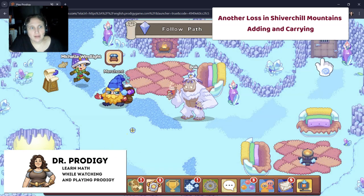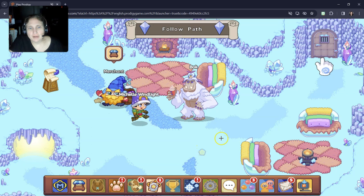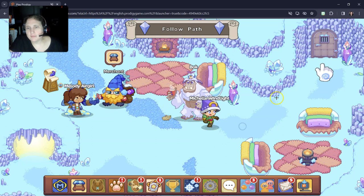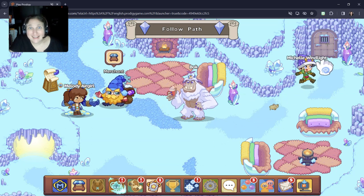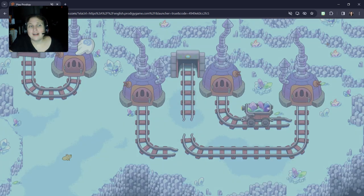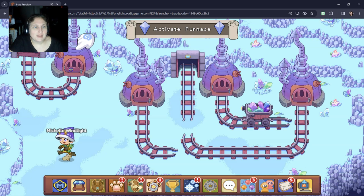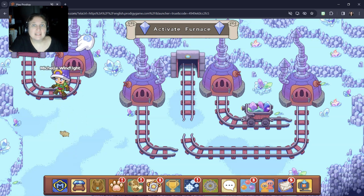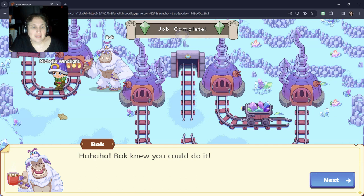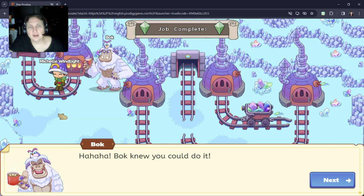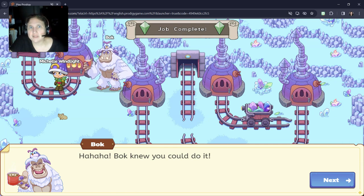Right now, I am in Shivershow Mountains. I'm doing some fourth grade questions on adding. We just did some word problems, and basically, if you've seen some of my other videos, I've got multiple accounts. So right now, we're at this account.